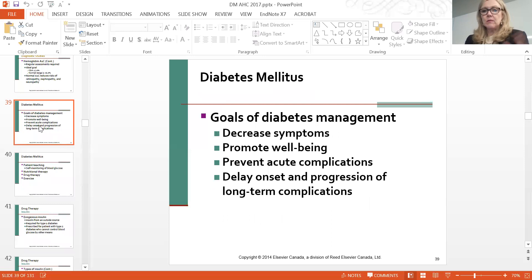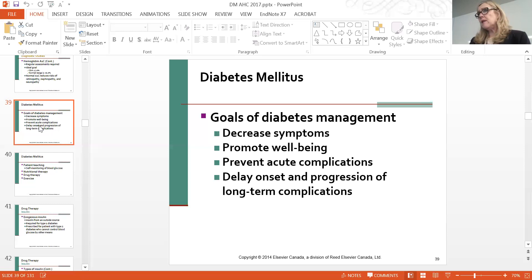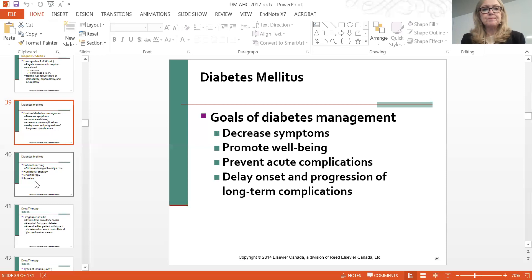Goals of diabetic management: decrease hyperglycemia, promote wellbeing and a good quality of life, and prevent acute complications—delaying complications such as blindness, retinopathy, nephropathy (kidney involvement), and neuropathy (nerve involvement of the feet).